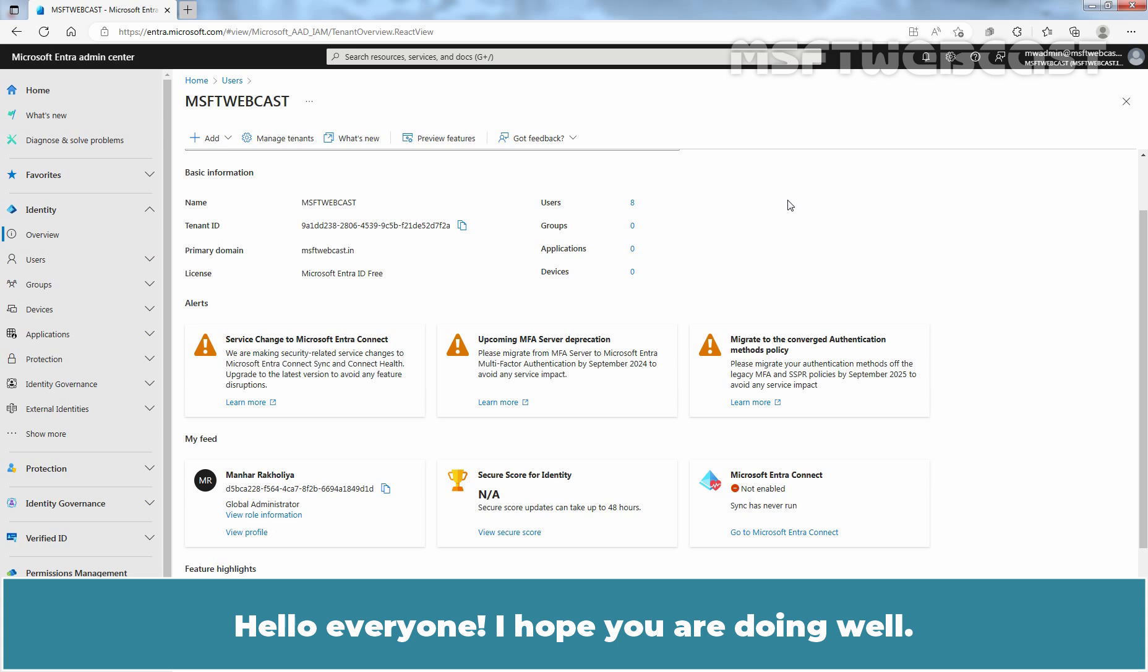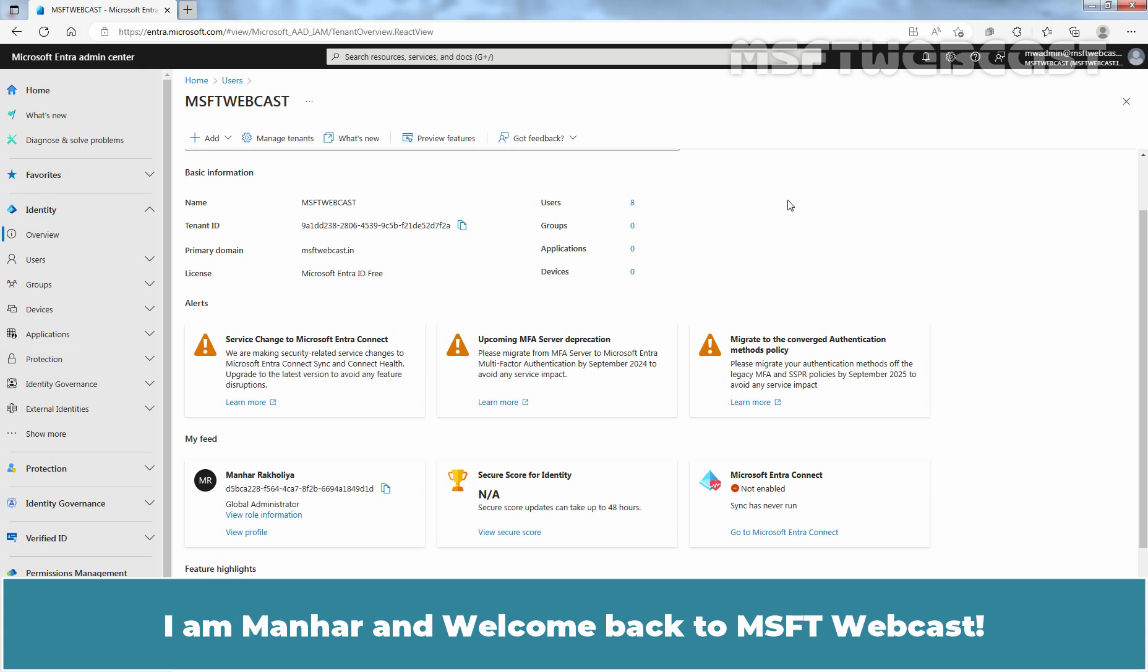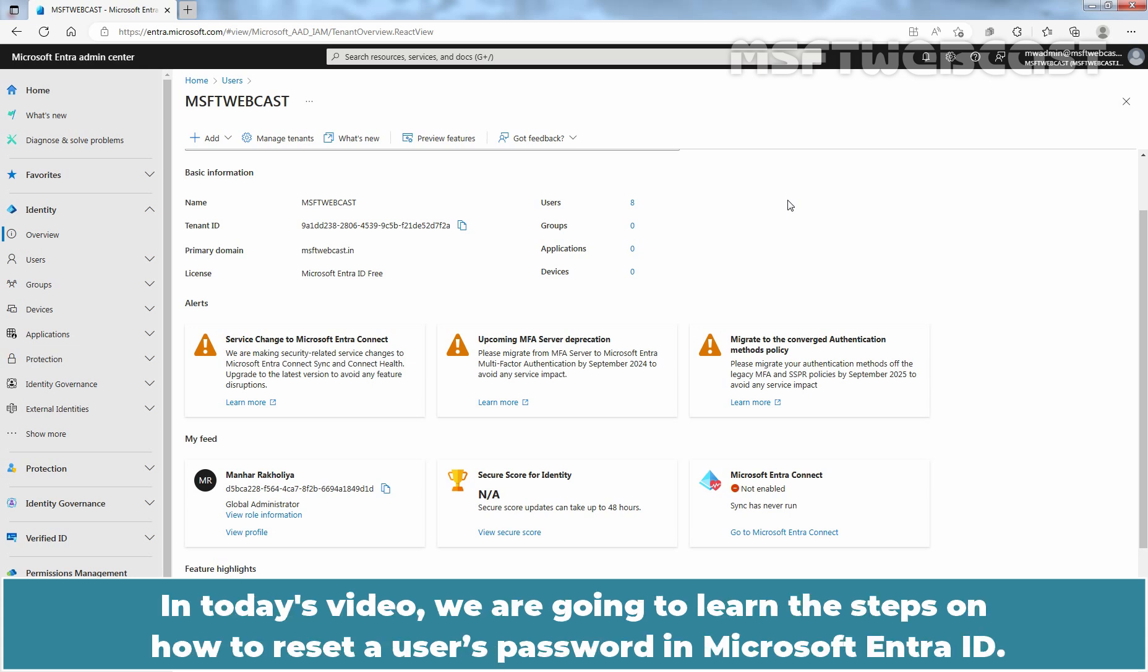Hello everyone, I hope you are doing well. I am Manhar and welcome back to MSFT webcast. In today's video, we are going to learn the steps on how to reset a user's password in Microsoft Entra ID.